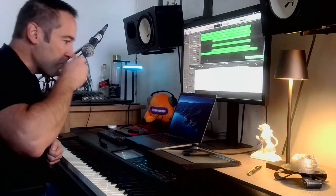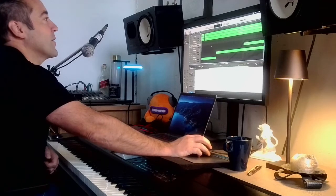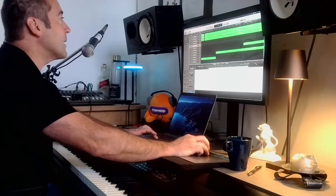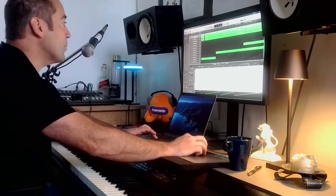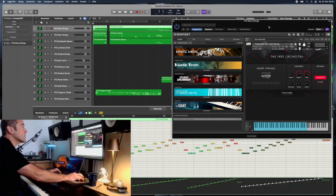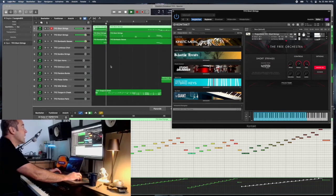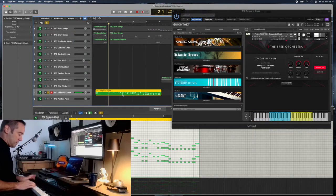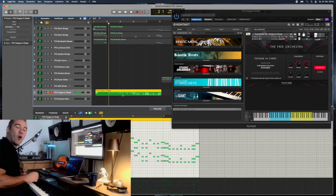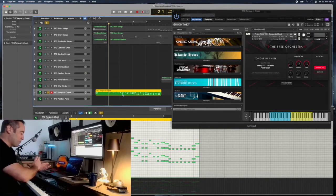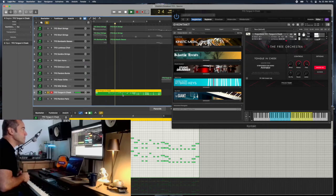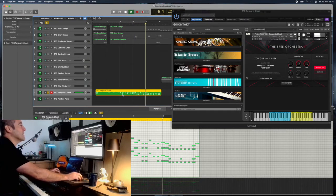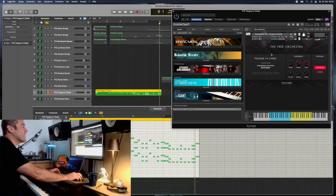The first version I did with the Free Orchestra and I can't repeat this often enough, this library from Project Sam is free, the download link is in the description. What did I do here? Obviously the beginning was just with the short strings. I can open up even here the contact so you see what it is. It's the short strings and then I really had fun using the tongue-in-cheek patch which is just a comedy patch. It's so nice and I just thought okay it's animation, it's comedy, let's bring out the melody the very first time with this comedy patch.